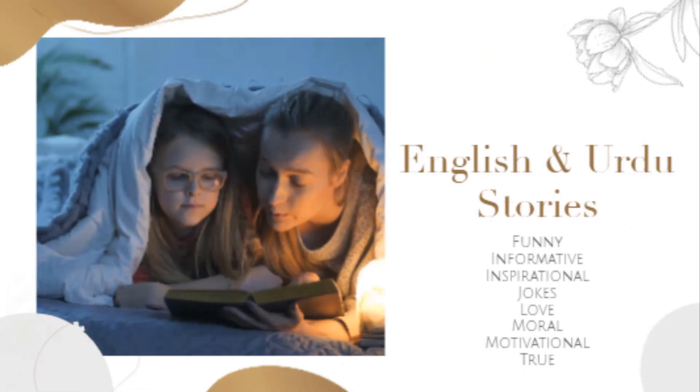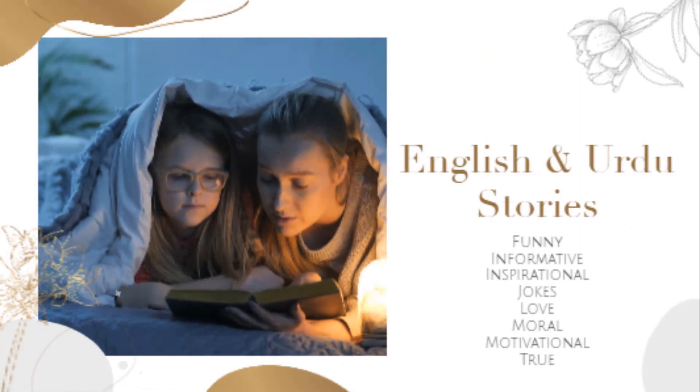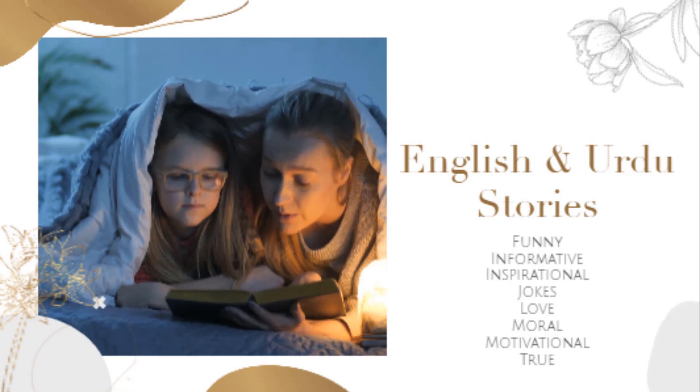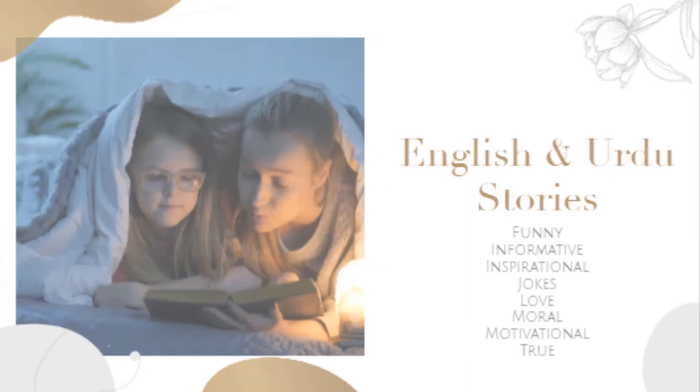English and Urdu stories like funny stories, informative stories, inspirational stories, joke stories, love stories, moral stories, motivational stories, and true stories.